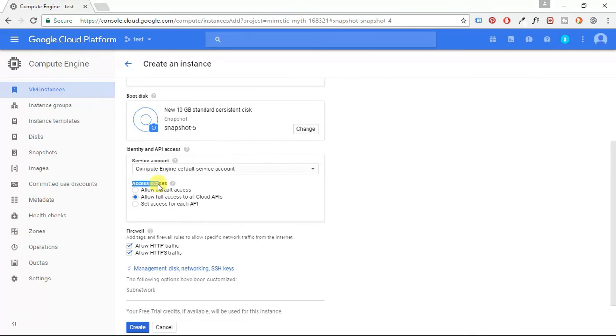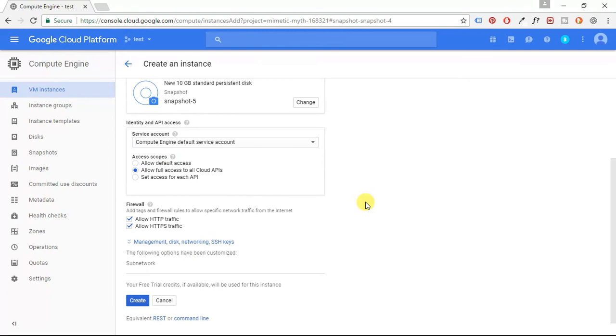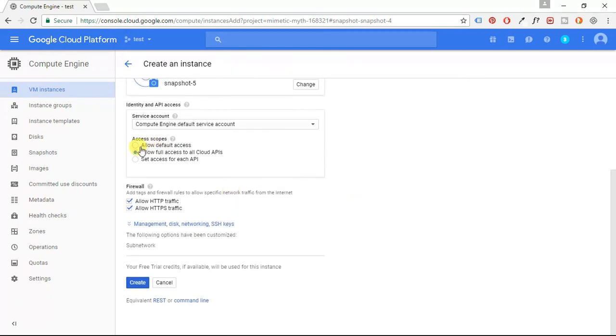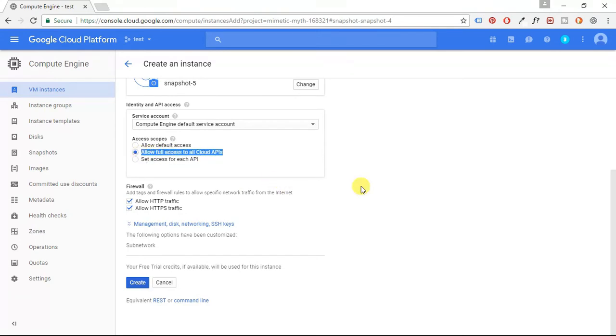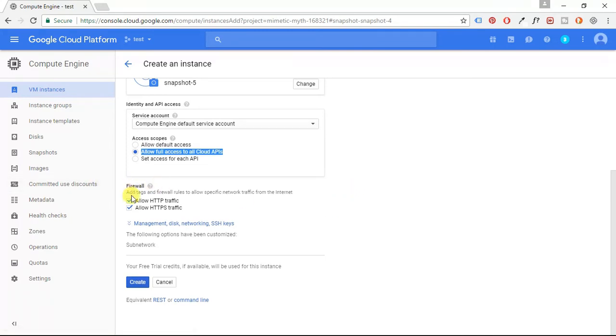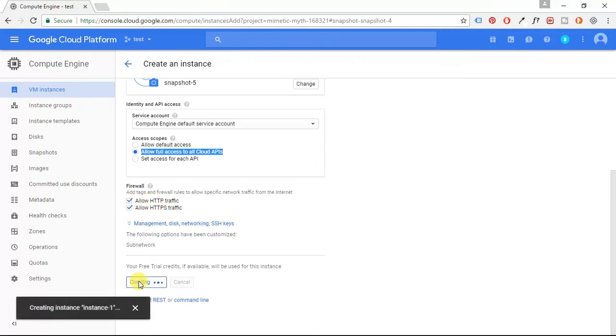Now, this is only a good idea if you are running just a small personal website on Google Cloud. You definitely wouldn't want to select this option if you're running a cloud at the enterprise level. And then here in Firewall, we're going to enable both of these, and we're going to click Create.